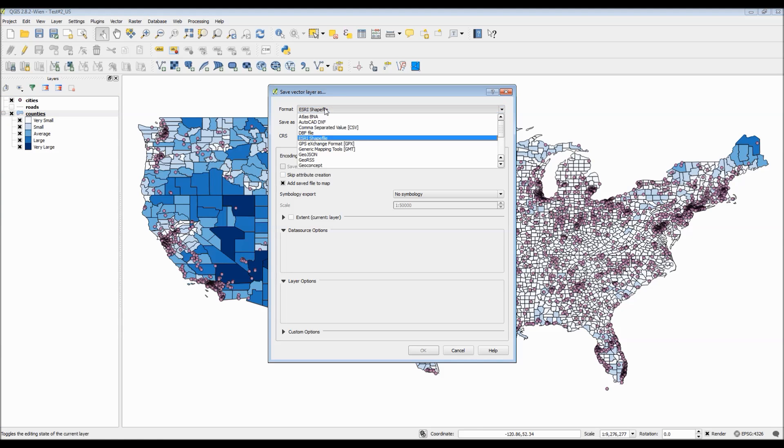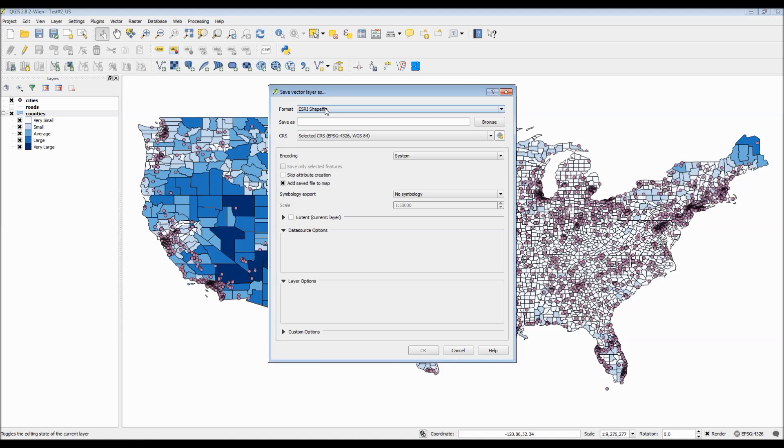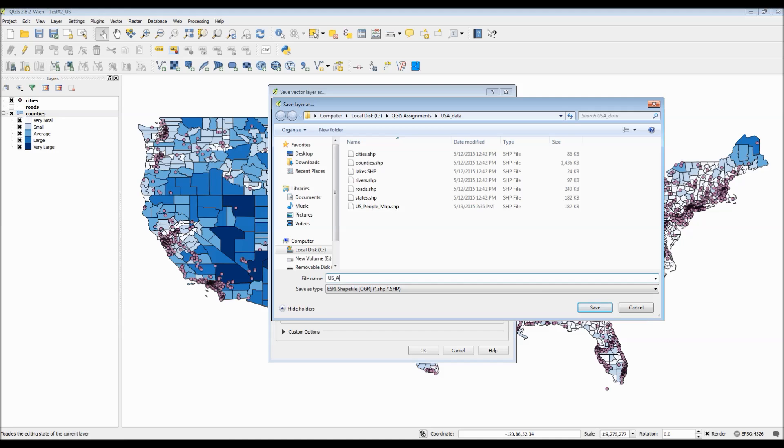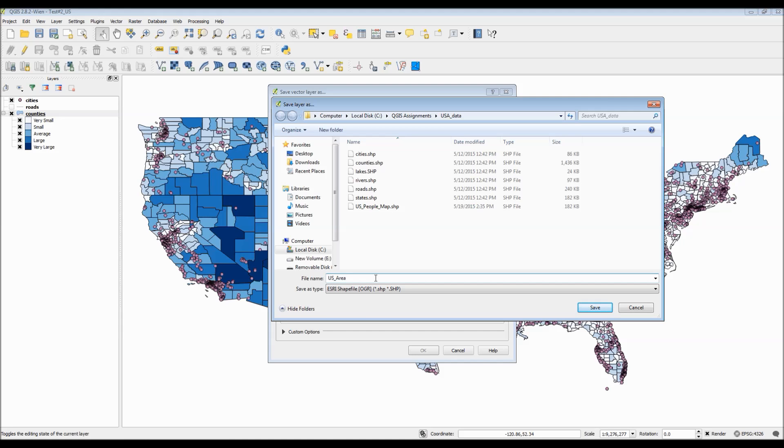But before that, we need to export our layer as a vector file. We can export it as a shapefile, which I will output into this folder, my current working folder. To open the dialog box, which I forgot to explain, all you have to do is right-click on the layer itself and choose Save As.